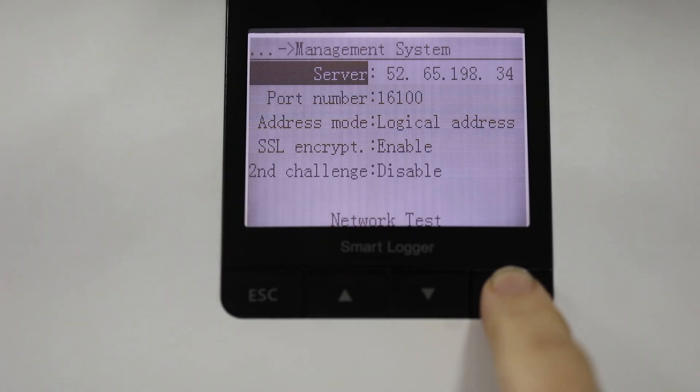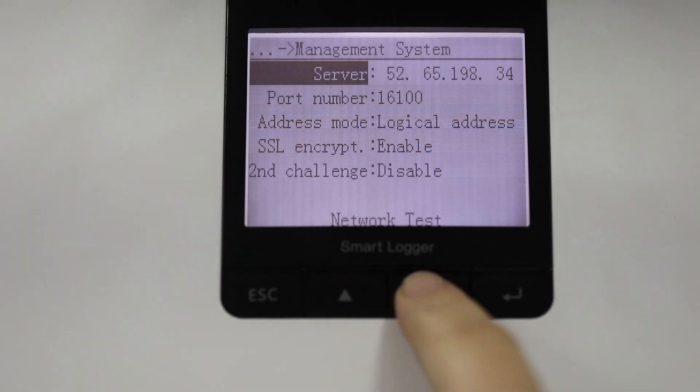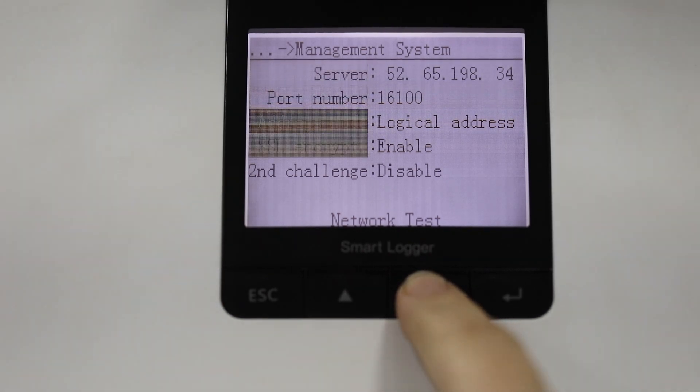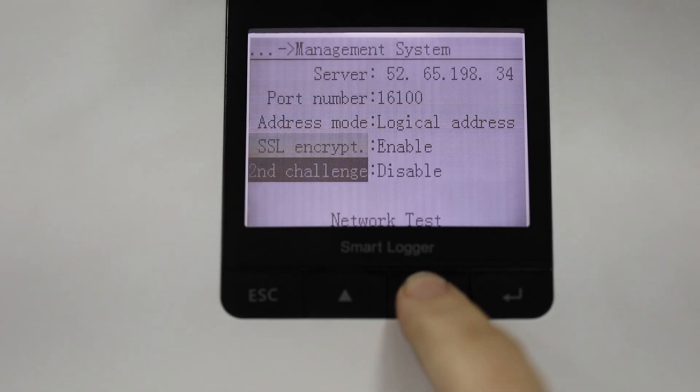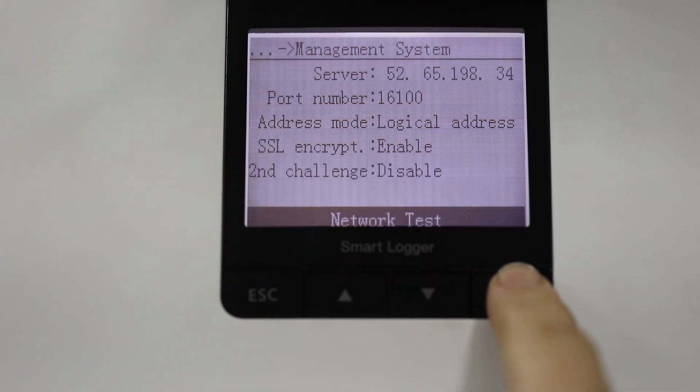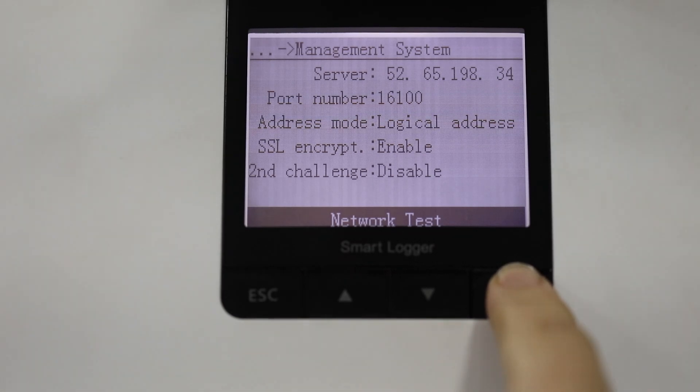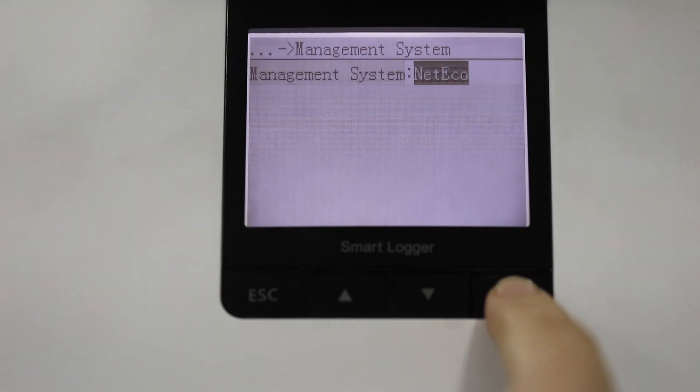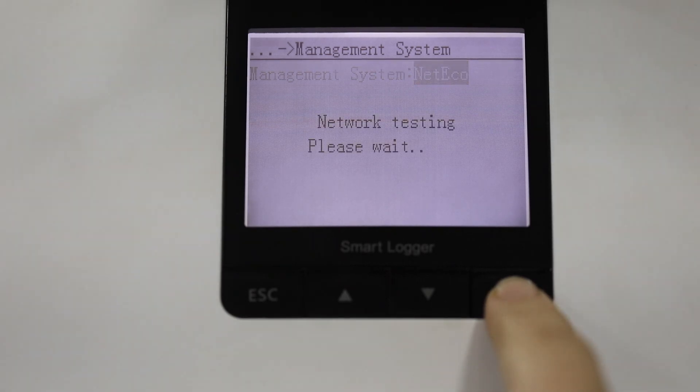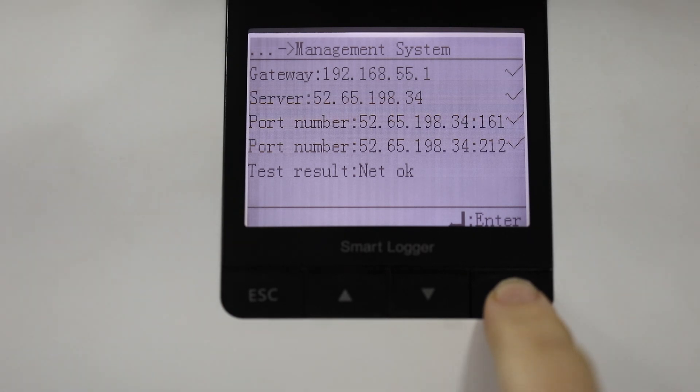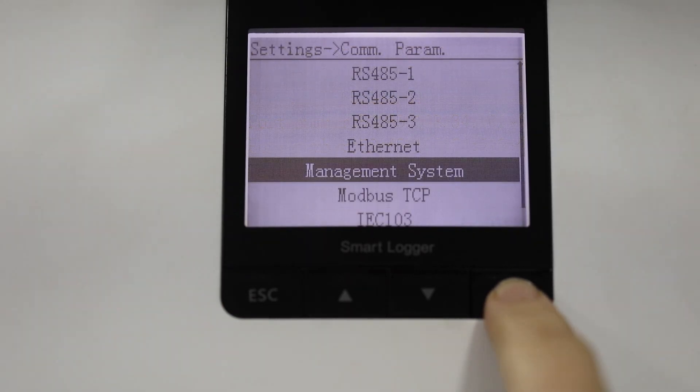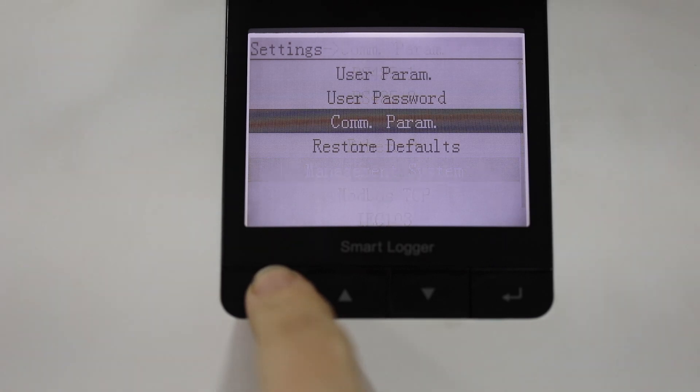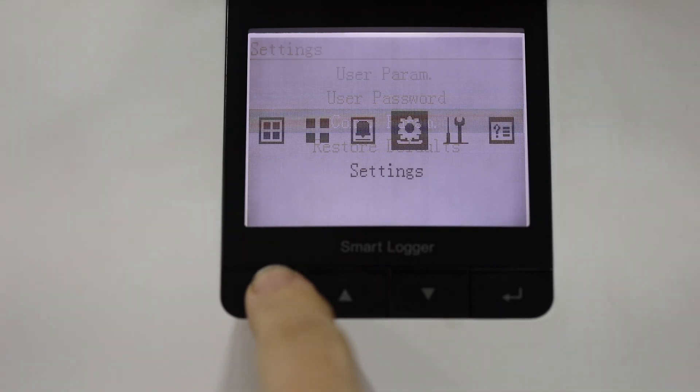So 526519834 port 16100. Enable those. Then do a network test to make sure that you are connected to the Huawei NetEco portal. The test will run. We've got 4 ticks. It says okay. Great. So we've now put this smart logger onto the NetEco monitoring platform.